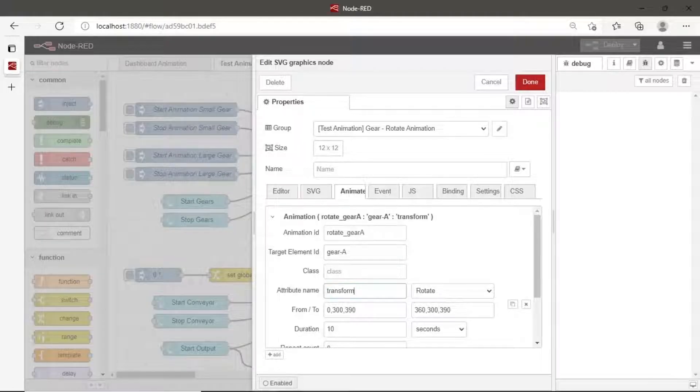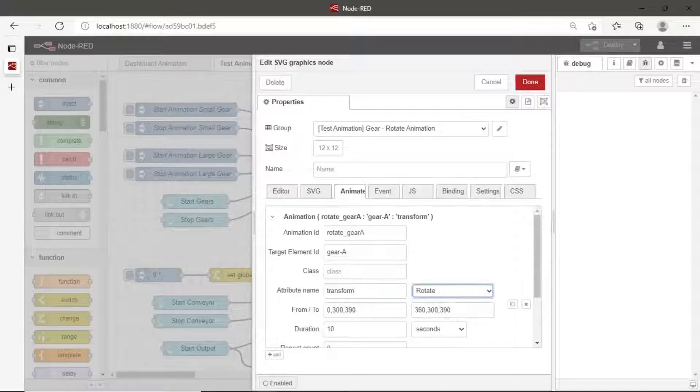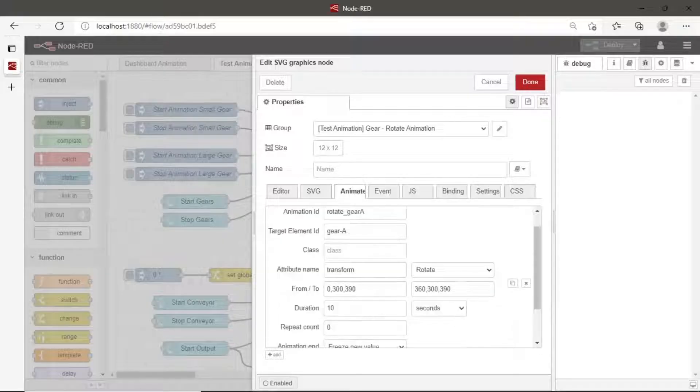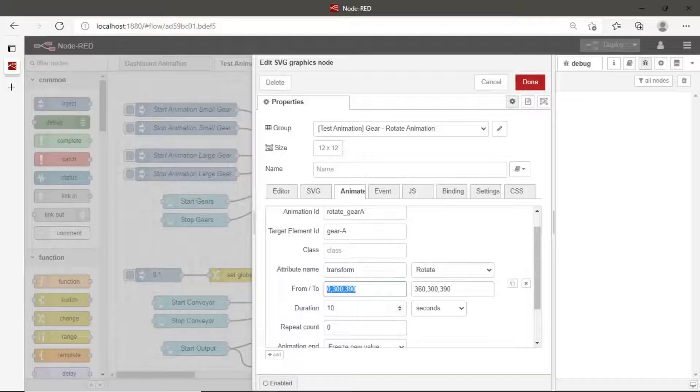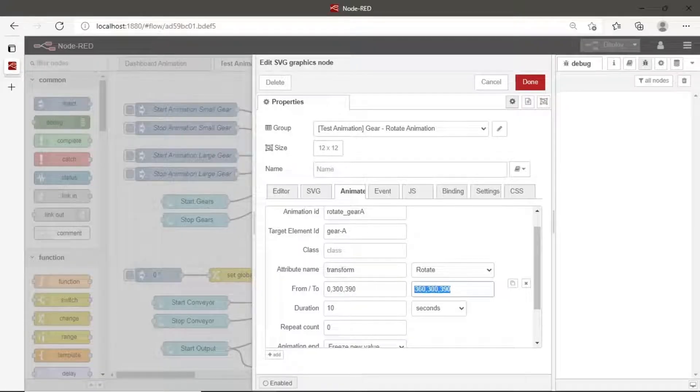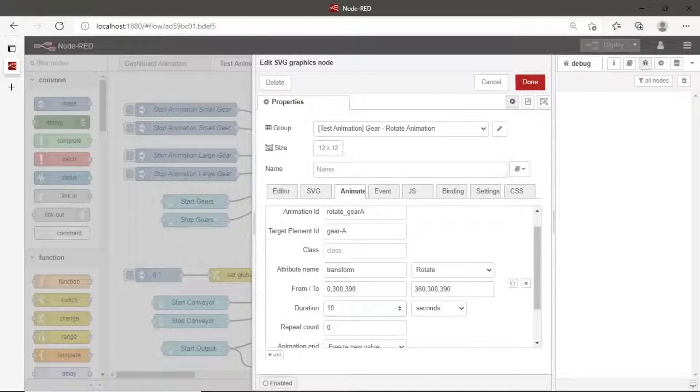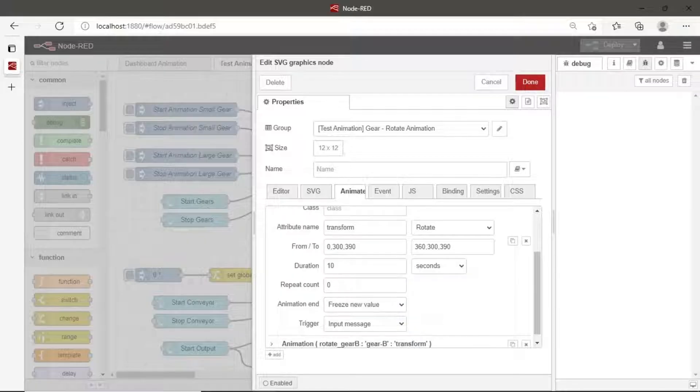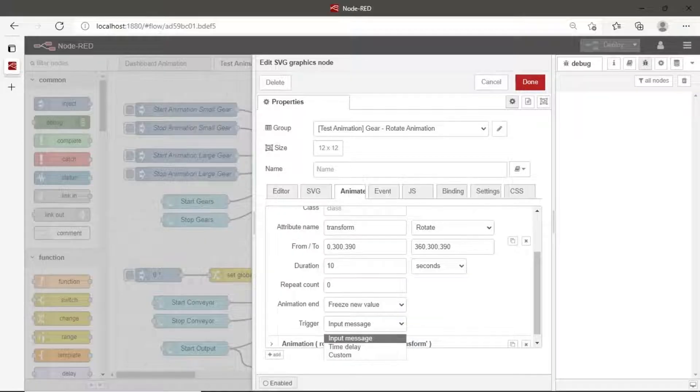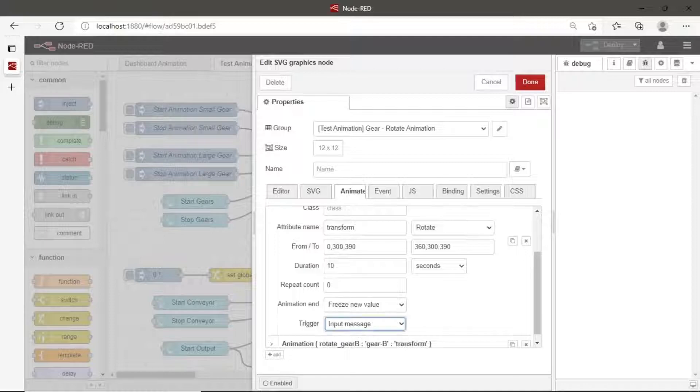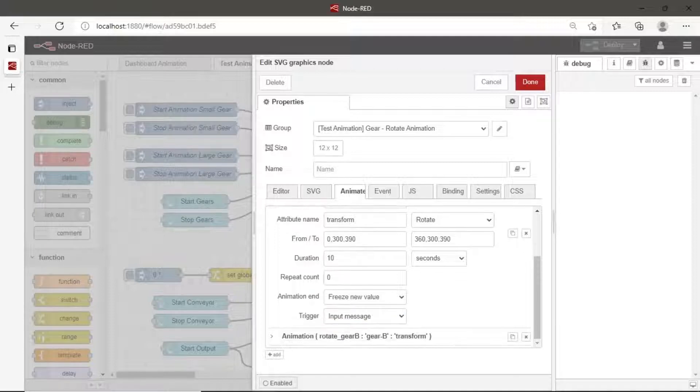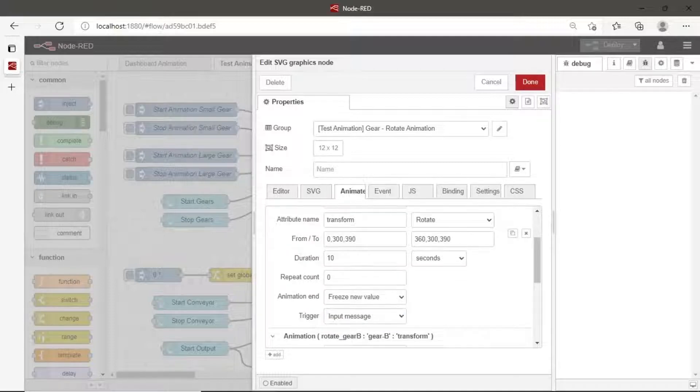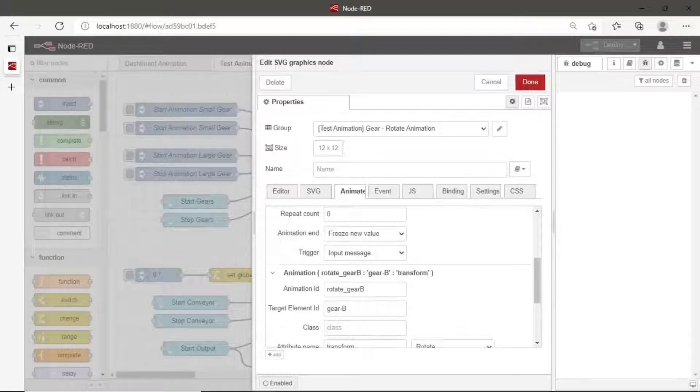Set attribute name as kind of animation. We use transform and rotate animation. From and to is coordinate of the object, start from a point and finish until a point. Format of rotate animation is degree, x coordinate, and y coordinate. Set other settings such as duration, repeat count, animation end, and set the trigger to input message because we want to trigger animation from the message of button click.